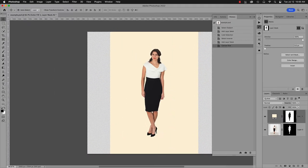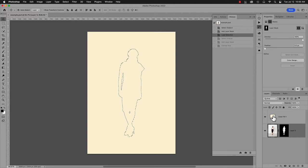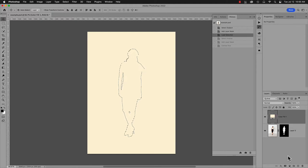We want a Reveal All mask instead. Okay, I'll back up and do it right. Instead of inverting the selection, leave it a selection of the model. Hold the Option key.